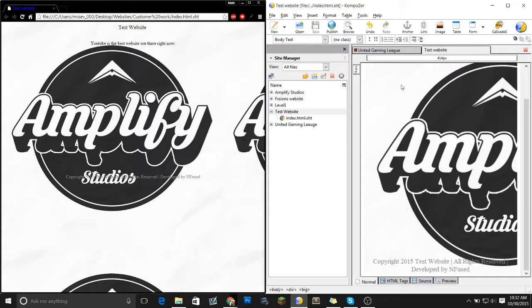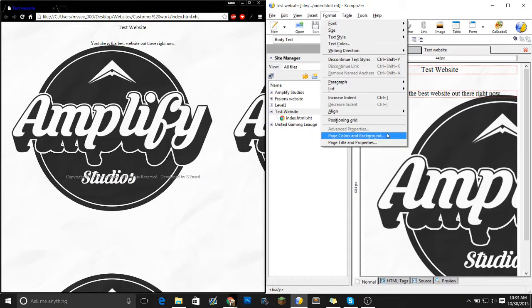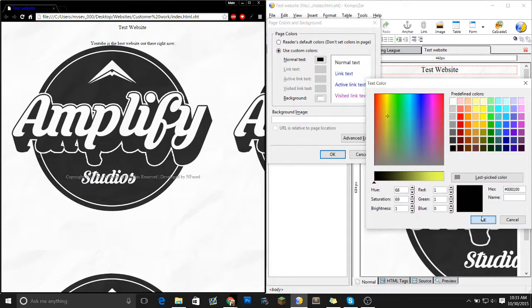But you guys don't need to know HTML code for composer because it automatically does it for you. All you need to know how to do is make it a simple setup. Let's use custom colors. Let's put a nice yellow look in there.